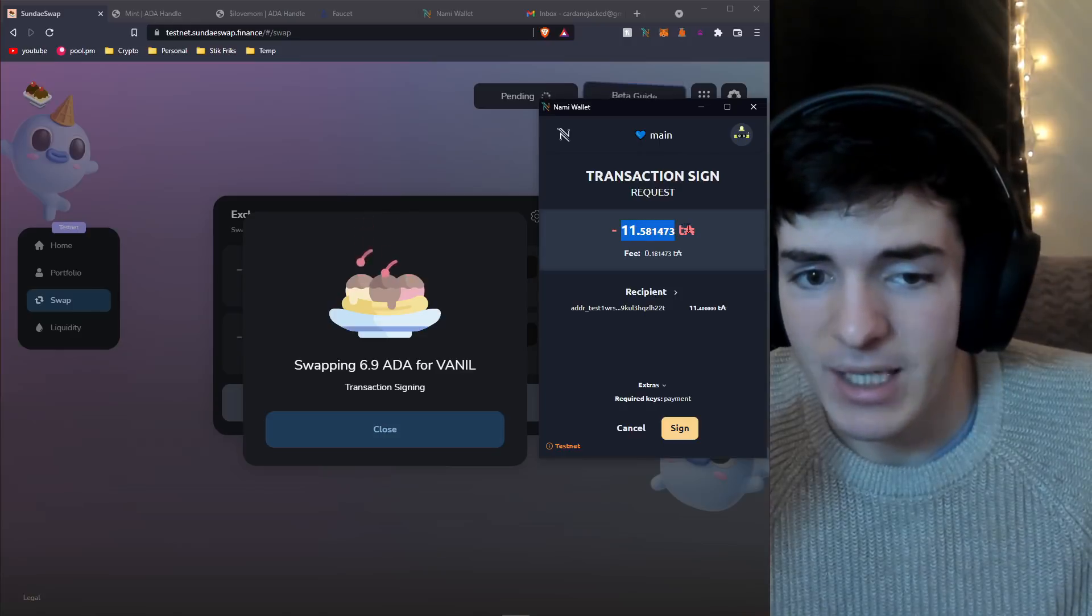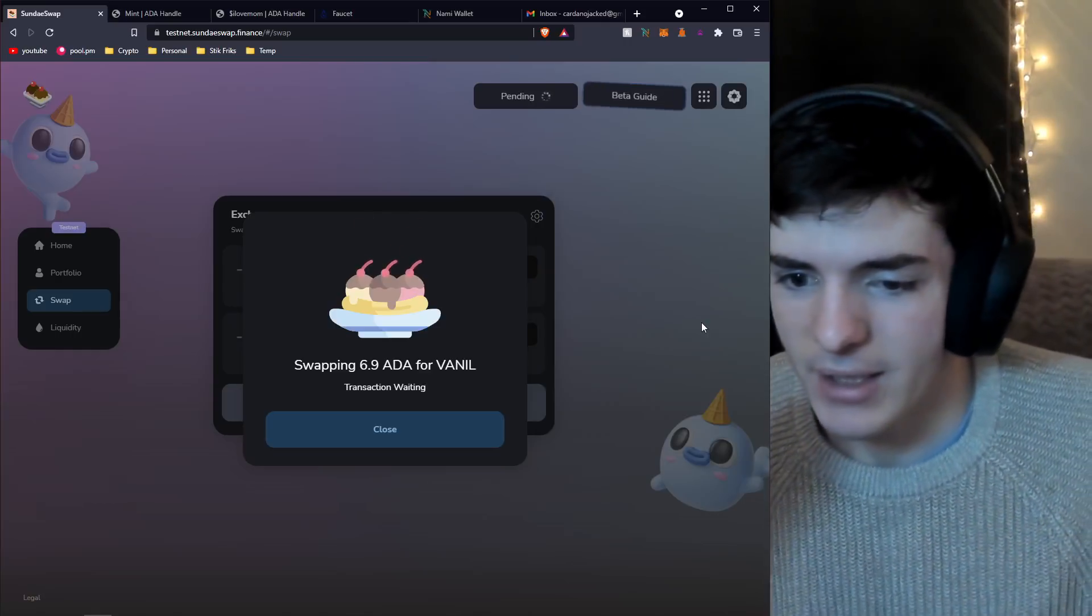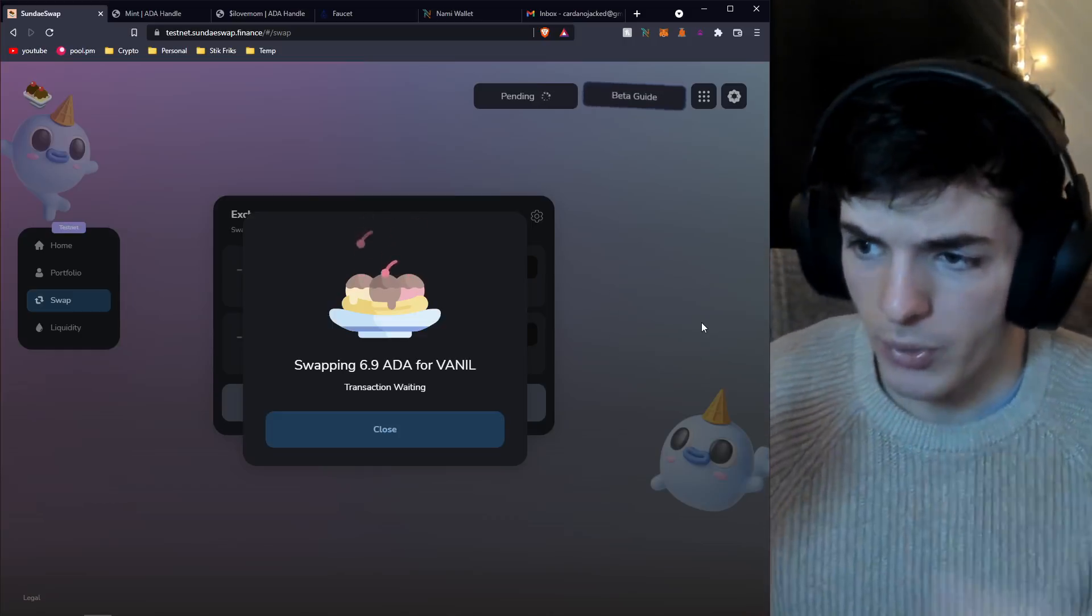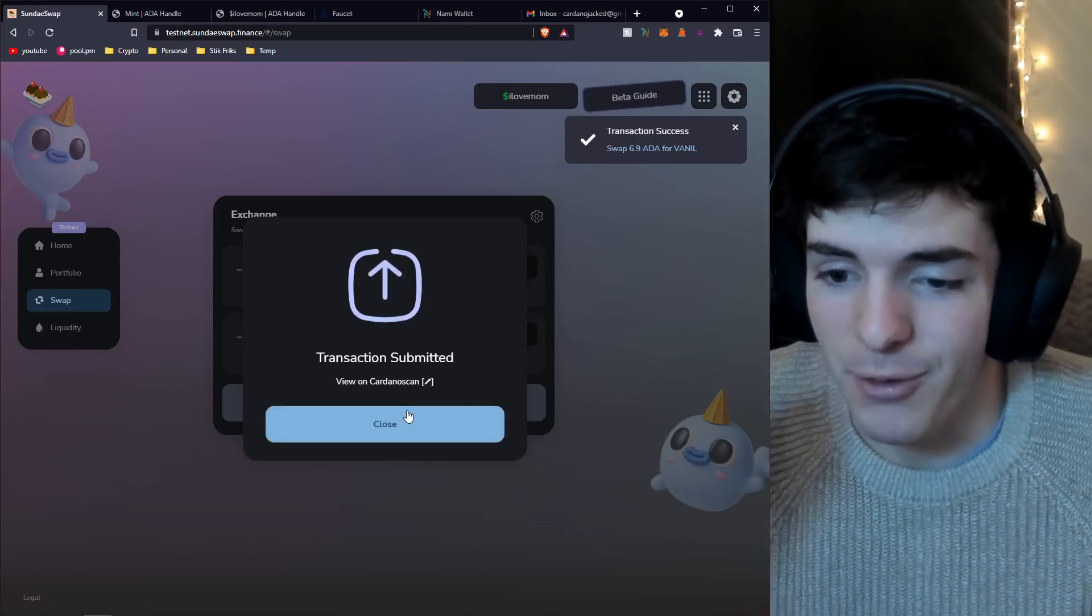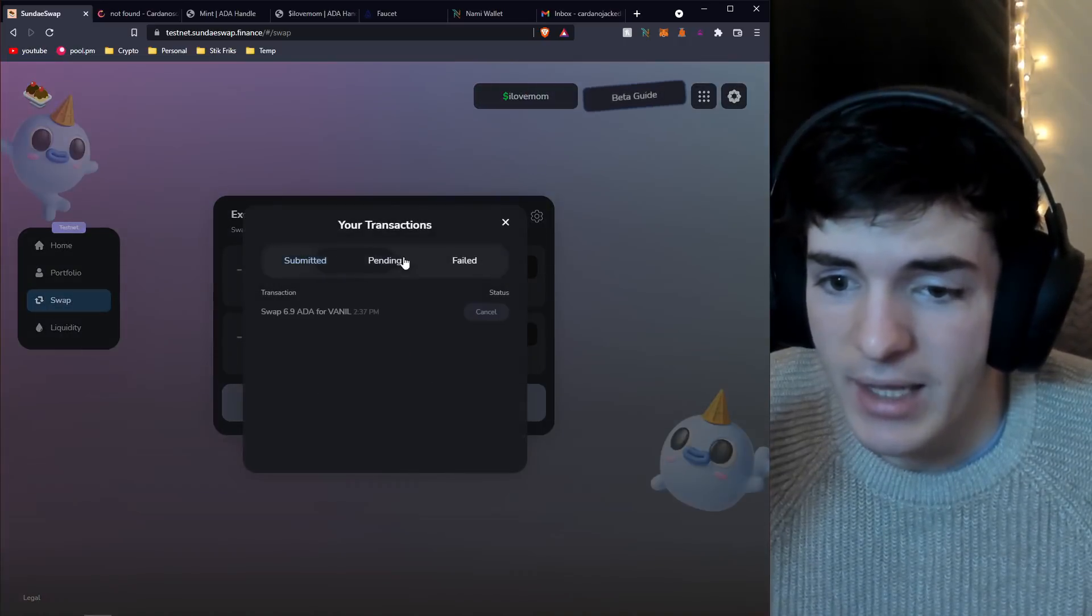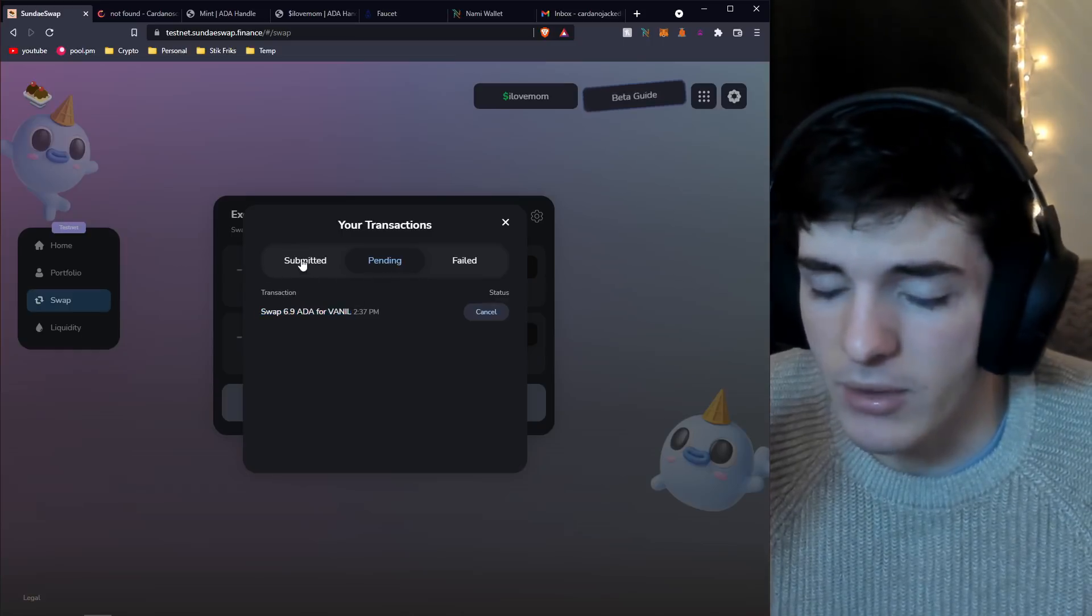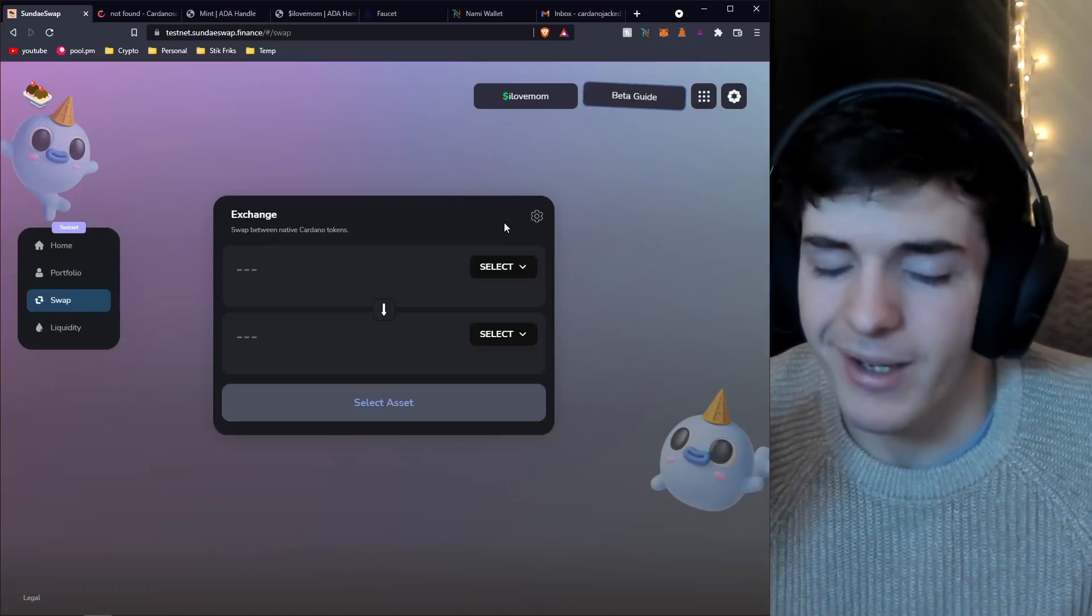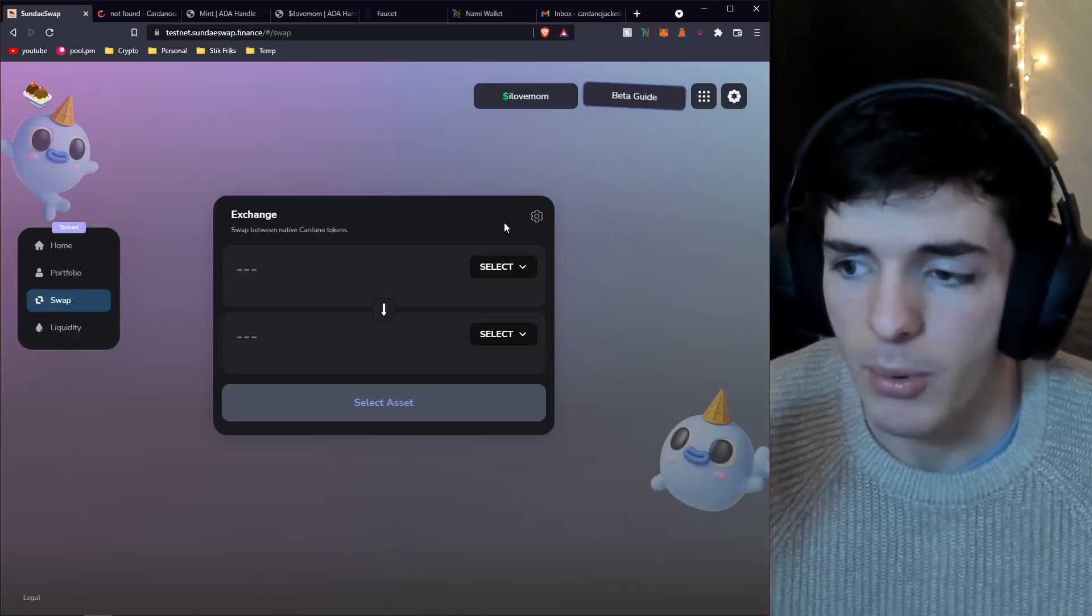For 6.9 ADA we get 2.2 back. You'll receive this or the transaction will not run. This is an estimate. Hold to swap, this makes sure you've confirmed. Release it and bam, confirmed. Now we're swapping, it's going to build the transaction. We have to sign this transaction on our Nami wallet. It's going to submit, and now we can view it on Cardano scan or close this, go to transactions, and see it pending.